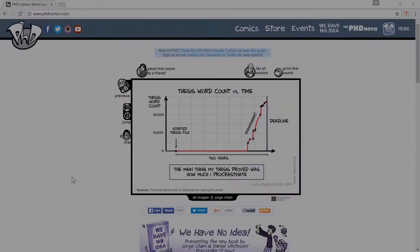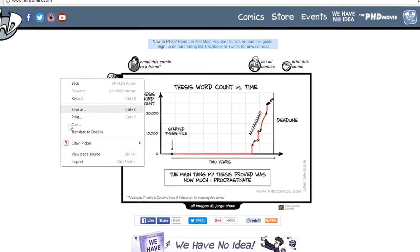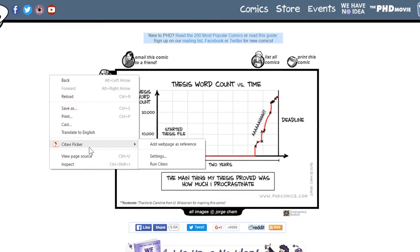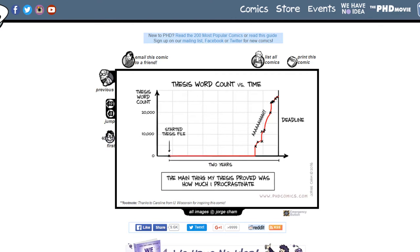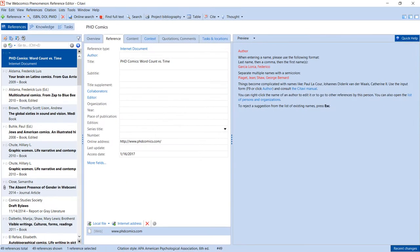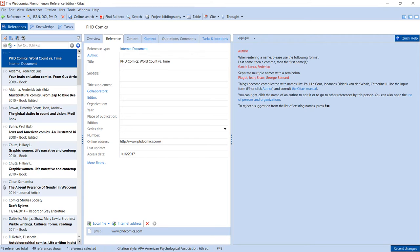To add a web page, right-click anywhere in the browser window. Click Citavi Picker, add web page as reference. Citavi adds the page to the current project as an internet document and copies the citation information, if any is available.